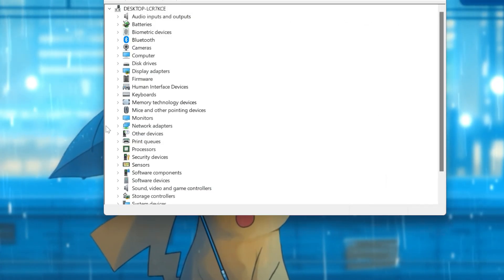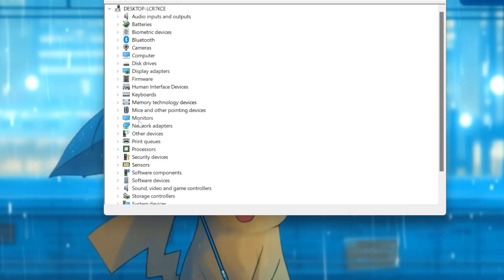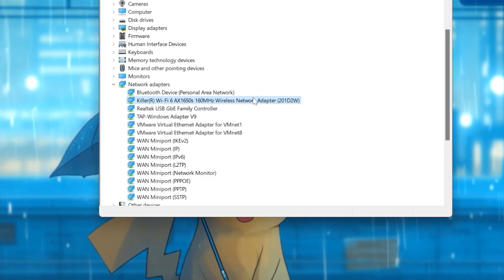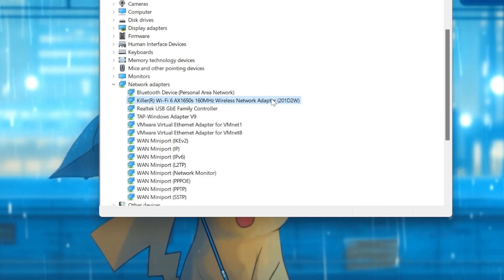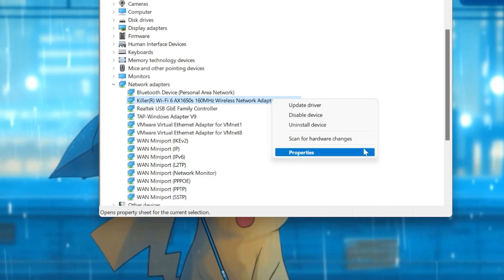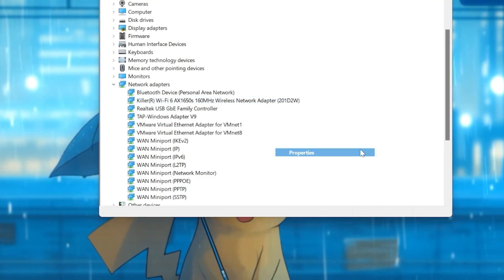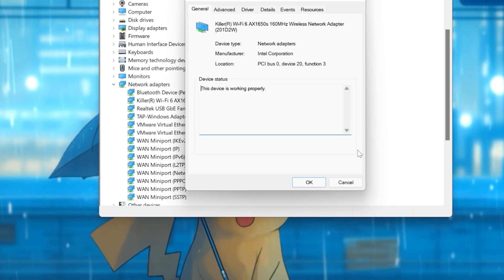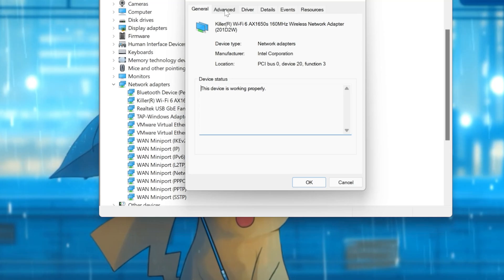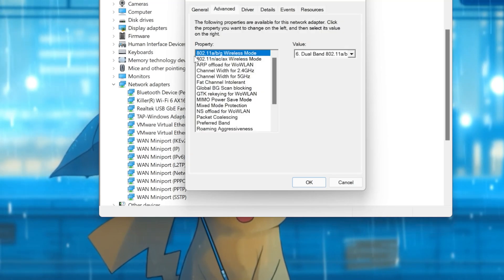Expand Network Adapters. Right-click your Wi-Fi adapter. Select Properties. Select Advanced. Locate your Wireless Mode.